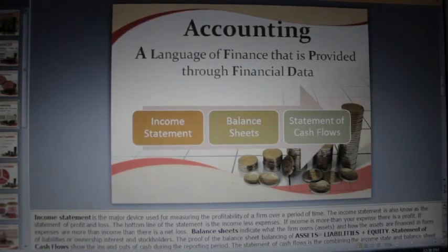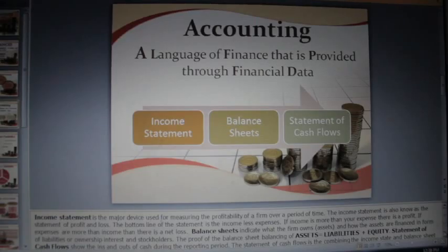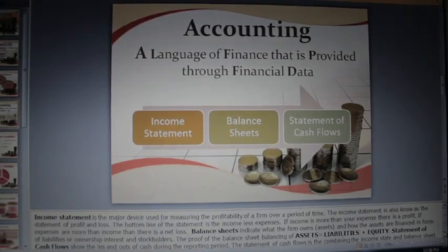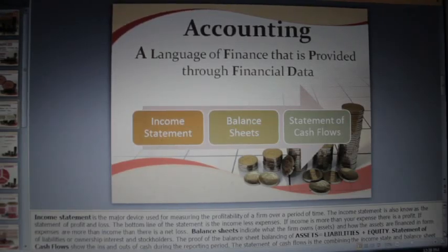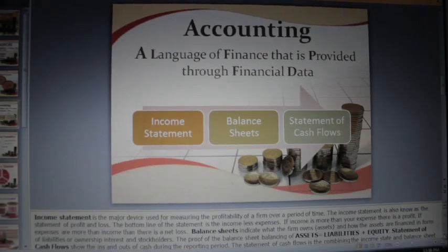Balance sheets indicate what the firm owns — assets — and how the assets are financed in the form of liabilities or ownership interest and stockholders. The proof of the balance sheet balancing: assets equals liabilities plus equity.